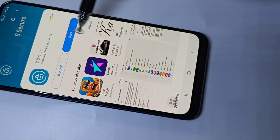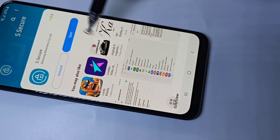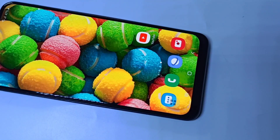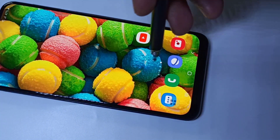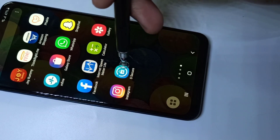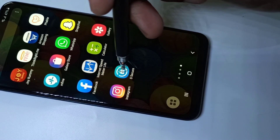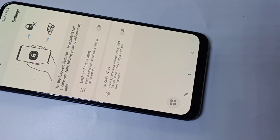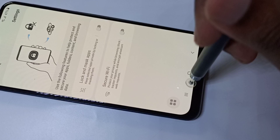Installation completed. This is the icon of the app — you can tap on that and open it.